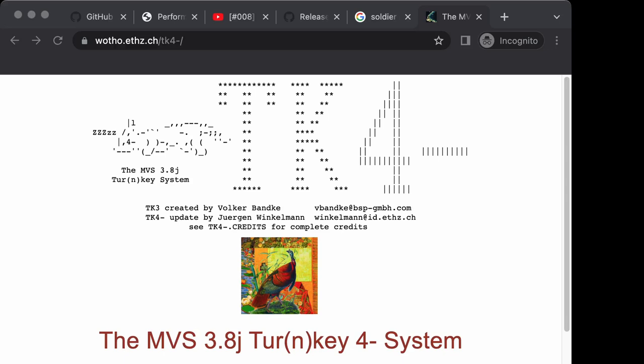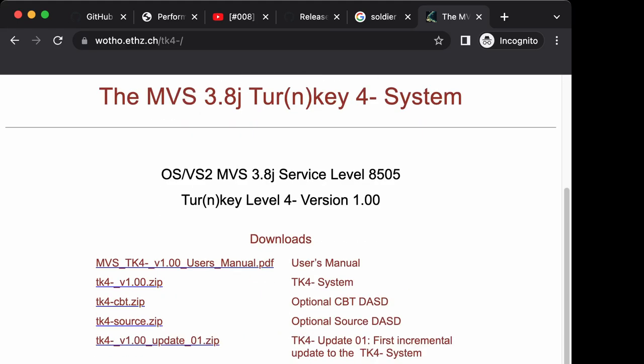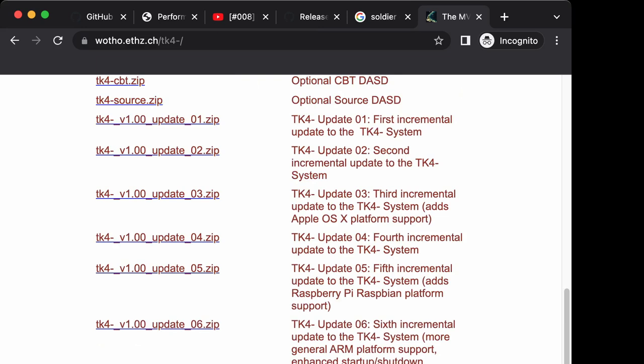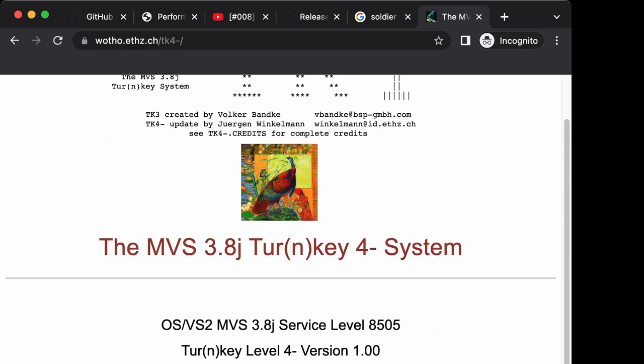We've spoken about MVS 3.8 turnkey four hundreds of times on this channel. Jurgen Wintelmann out of Switzerland has put together this distribution with hundreds of software packages installed on top, available for the last several years. He's gone through several updates—we're now on update eight which has been around for maybe five, six, or even seven years.